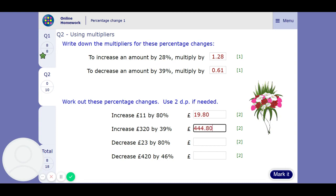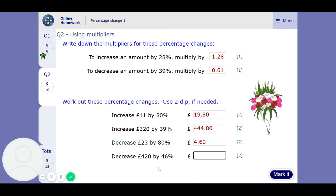Remember to press the SD button to turn it into a decimal, and remember to put the extra zero on the end if necessary for pounds and pence. Decrease by 80% means we're going to go down to 20%, so we want 0.20 times 23, which is going to be £4.60. And decrease £420 by 46% — a decrease of 46% is down to 54%, so it's going to be 0.54 times 420, and that's going to be £226.80.